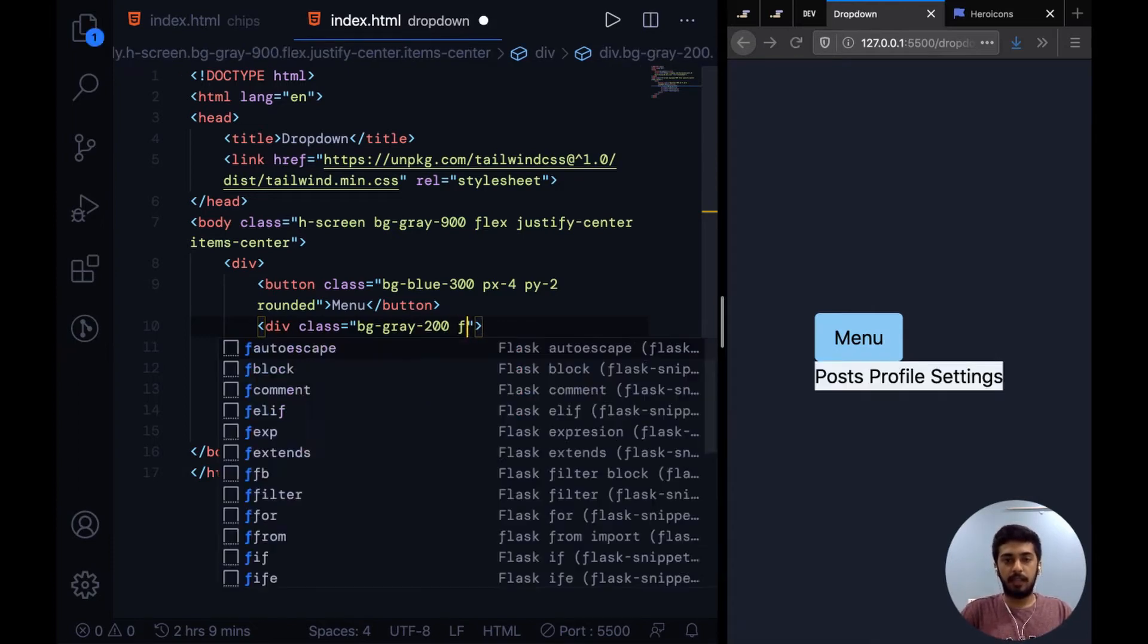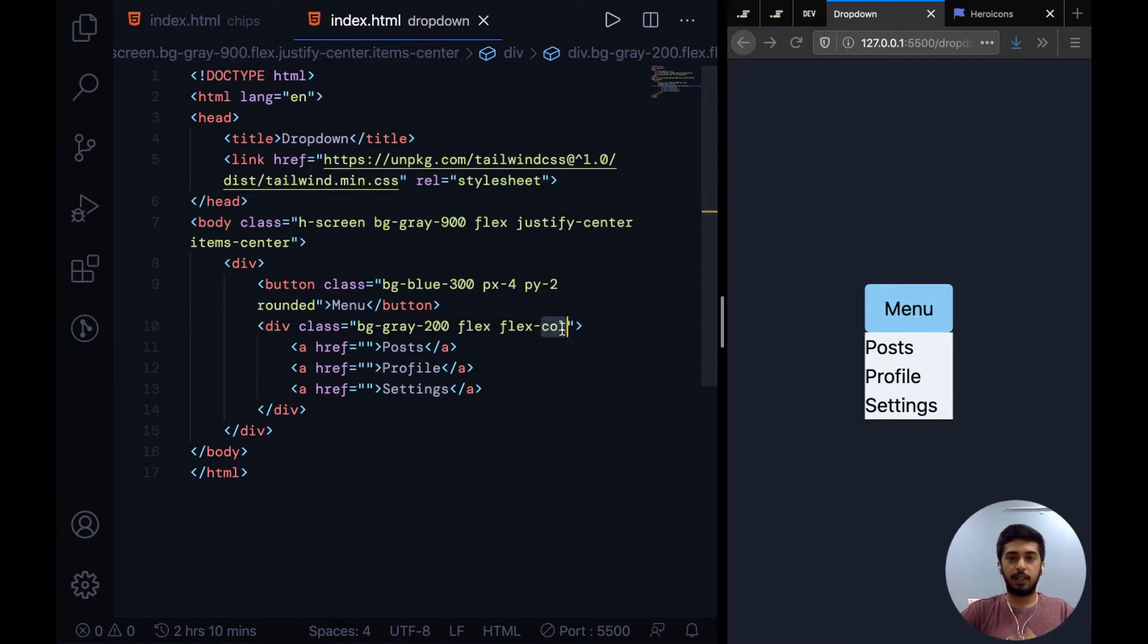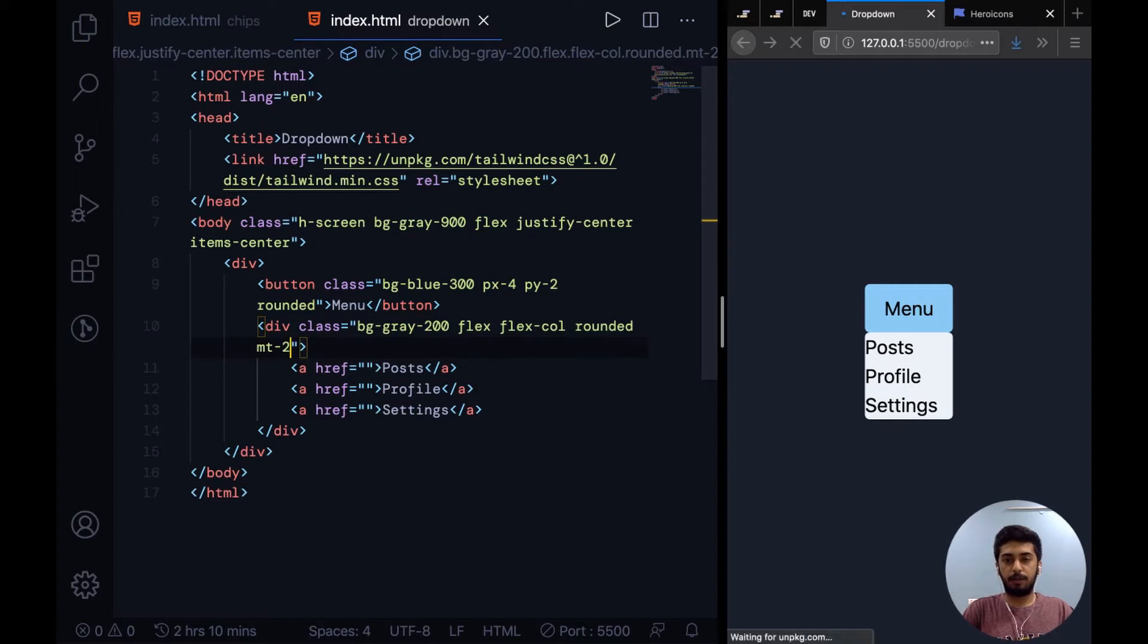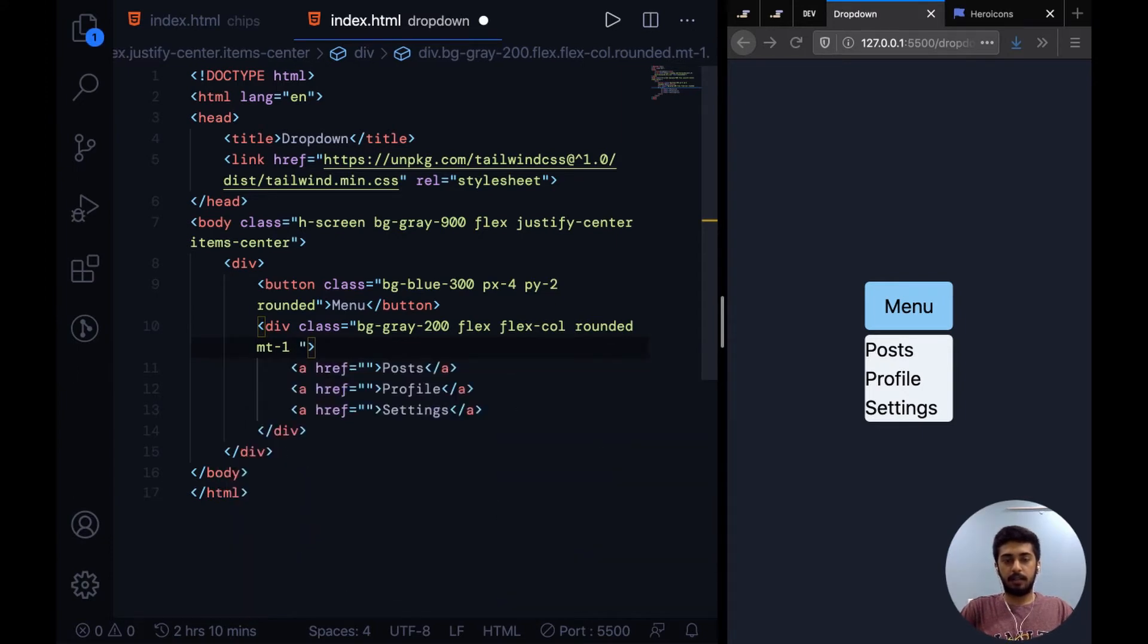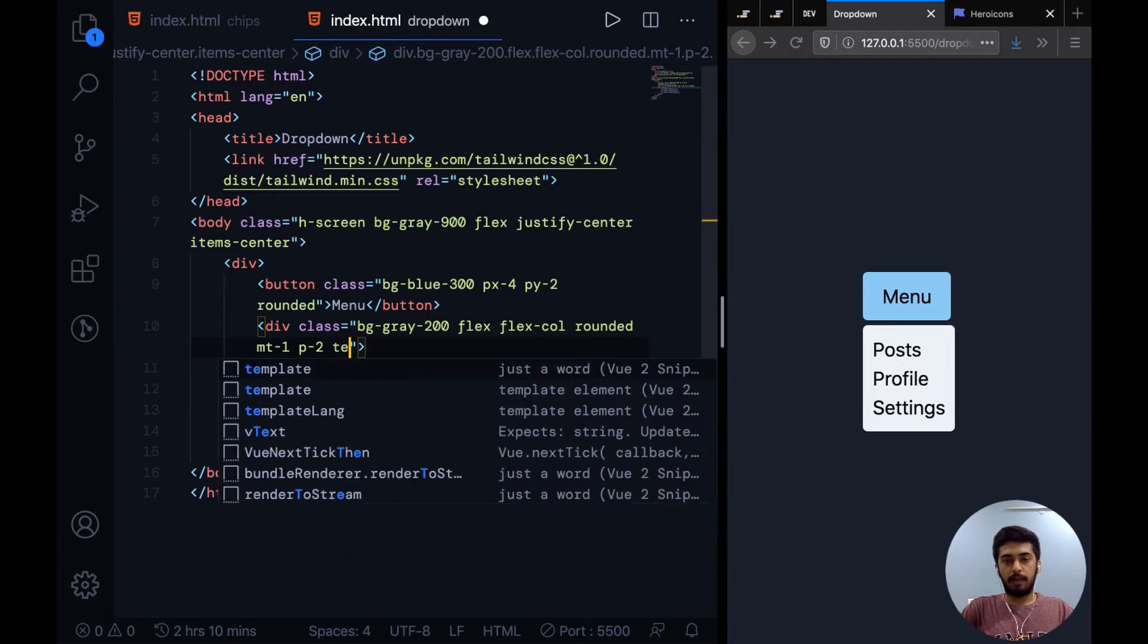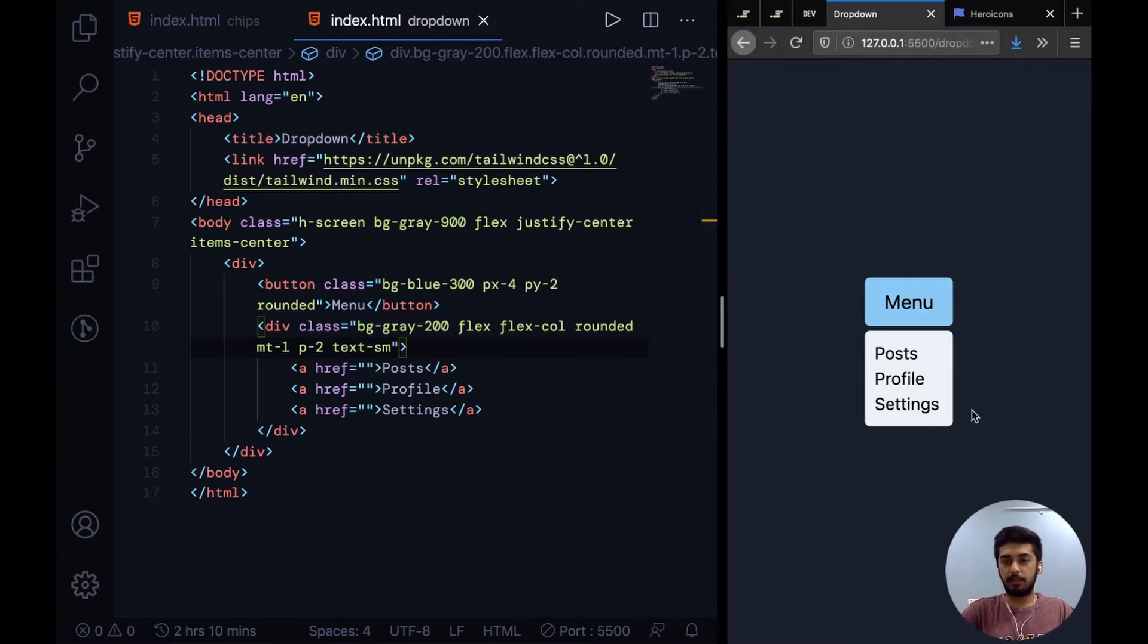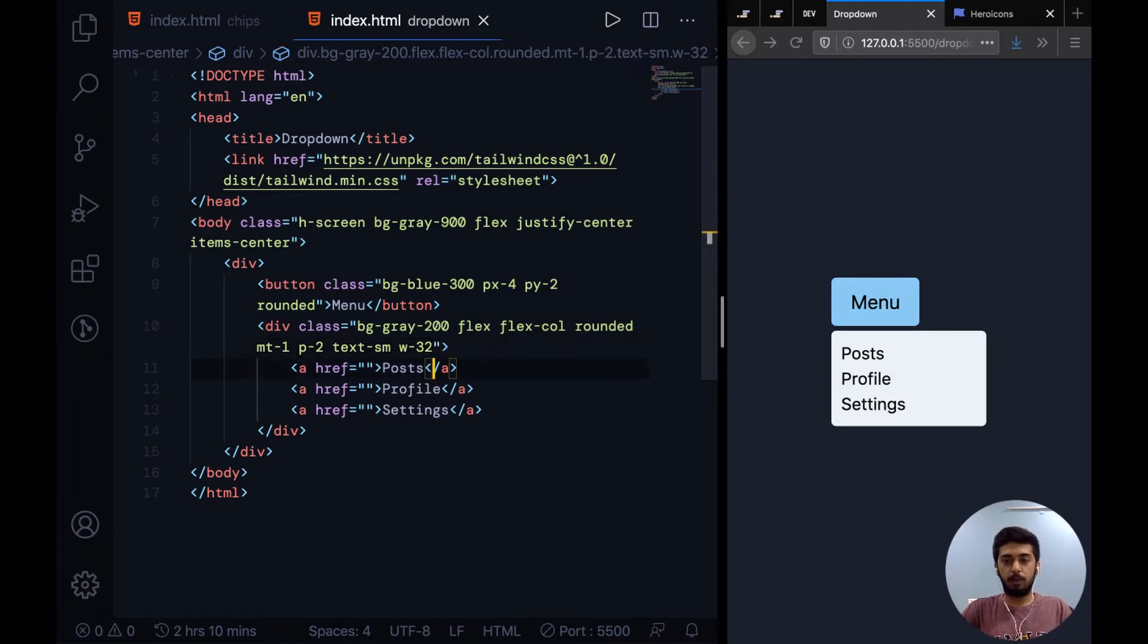Let's make it a flex container and flex direction as column. So with flex you can set that it's a flex container, and then flex-col says flex direction column. Make it rounded corners, add a little bit of margin from the top. Now what we're going to do is add a little bit of padding inside the dropdown and just decrease the size of the text using text-sm. The other thing is this is just stretching to its size. I guess we want it to be a little more wider, so we can explicitly specify that using the width property.